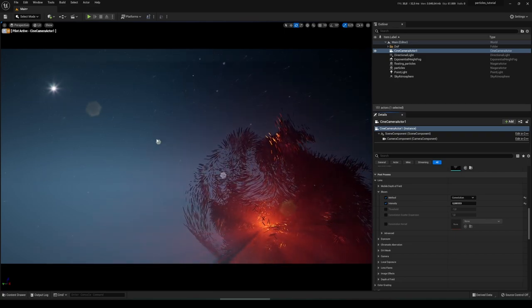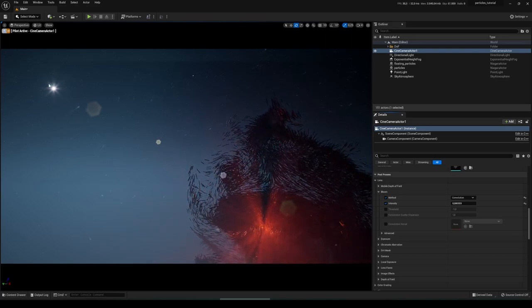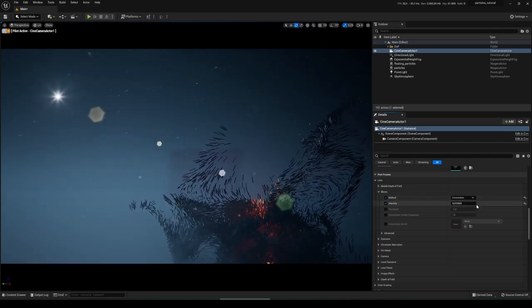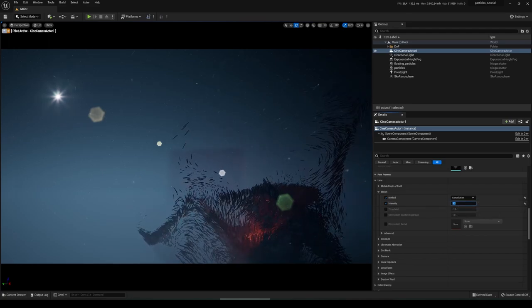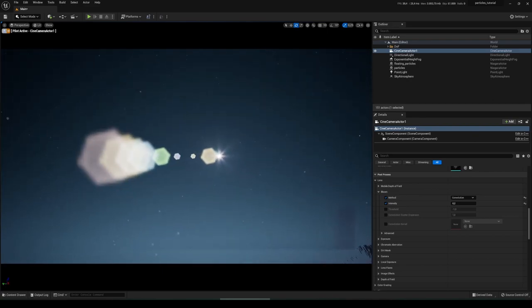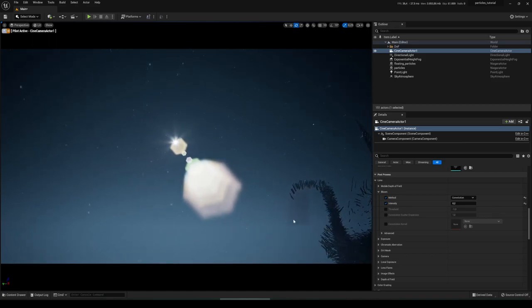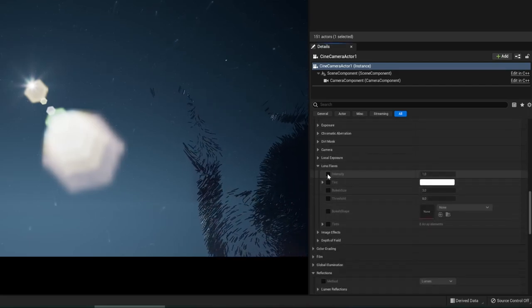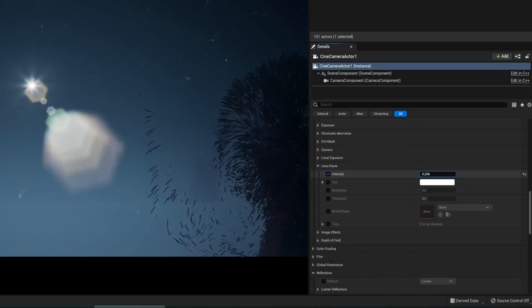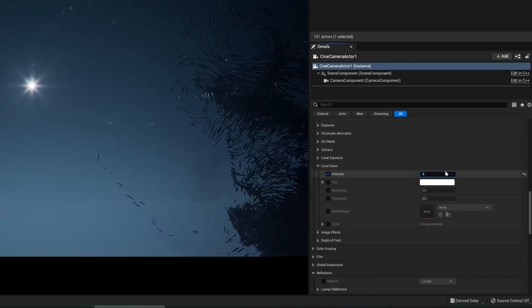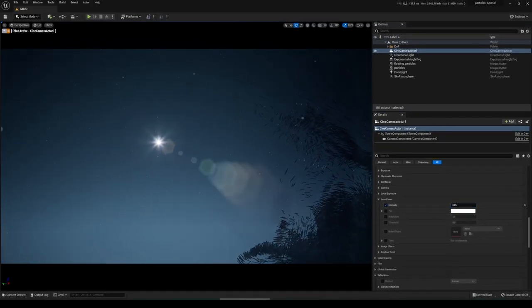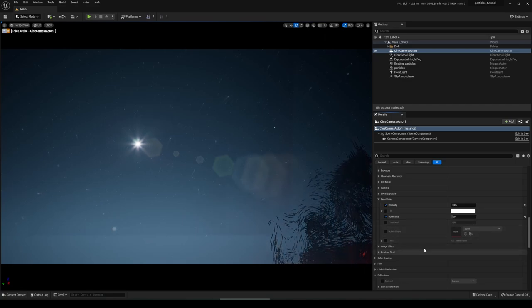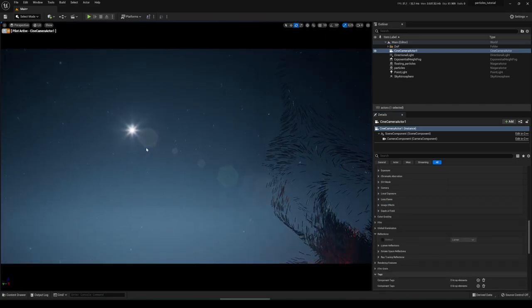The strength of the lens flare effect can be adjusted independently of the star effect. First, set the star effect intensity to around 0.2. For my taste the lens flare is too strong, so let's decrease its strength by going to Lens Flares and clicking on Intensity. Decrease it to a quite low value, maybe 0.05. If you don't like it you can change other things here — just play around. We've now achieved the star shape and the lens flares.